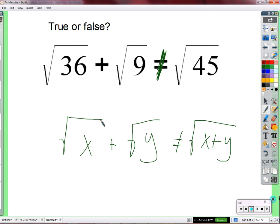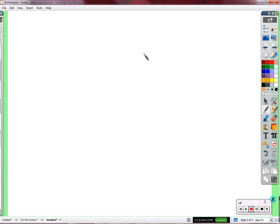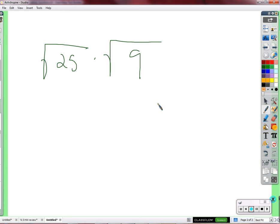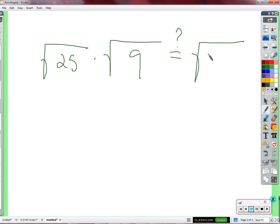Let's take the square root of 25 times the square root of 9. Is that — question mark — equal to the square root of 225? If I were to multiply these together, 25 times 9, is it equal to the square root of 225? That's the question.